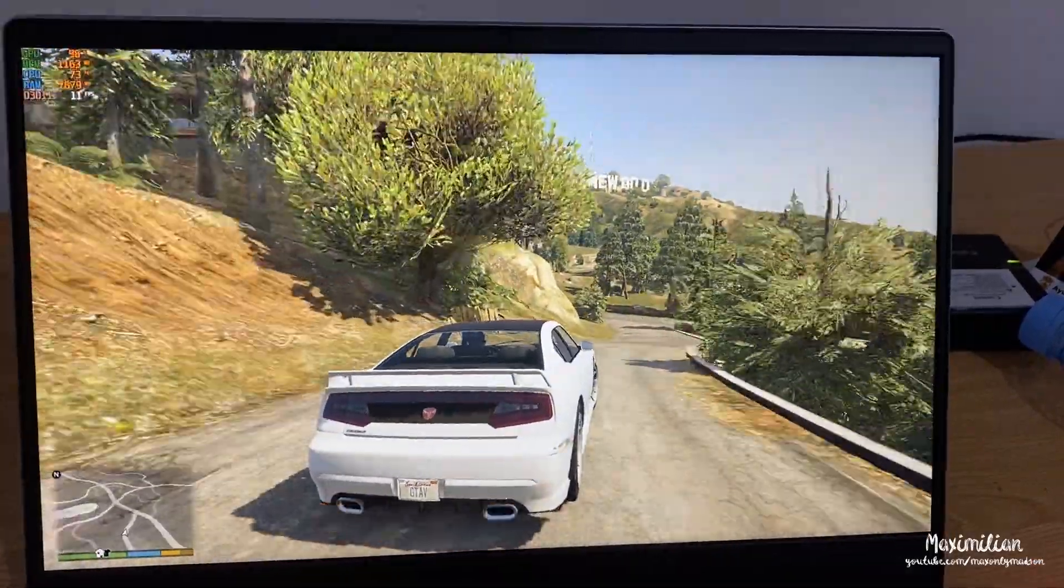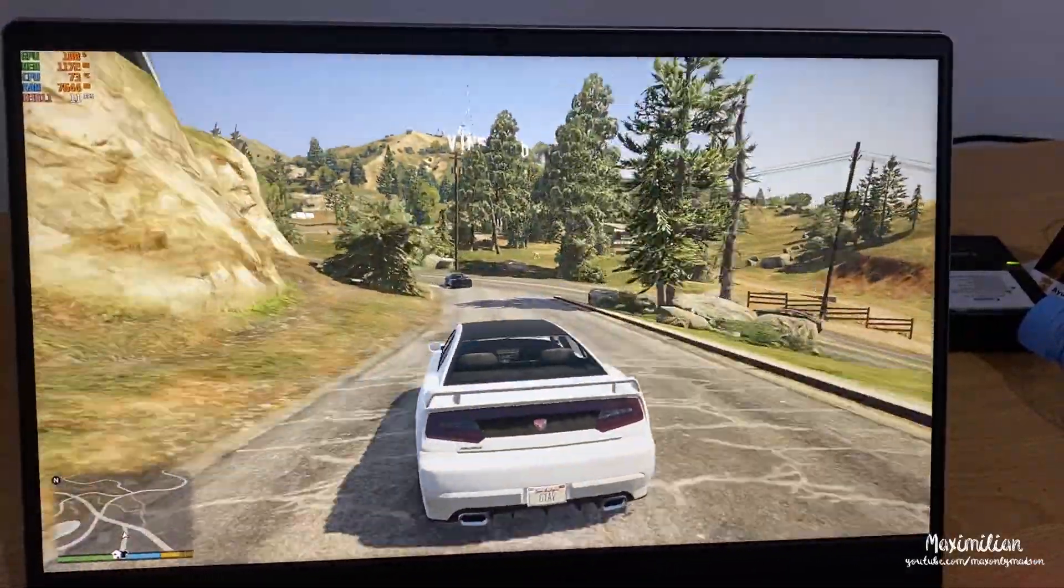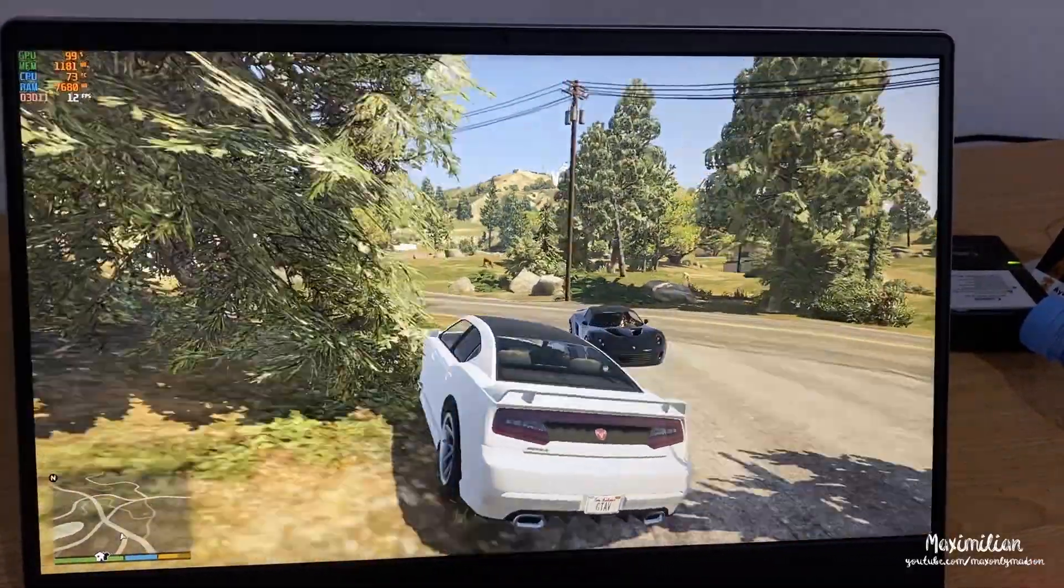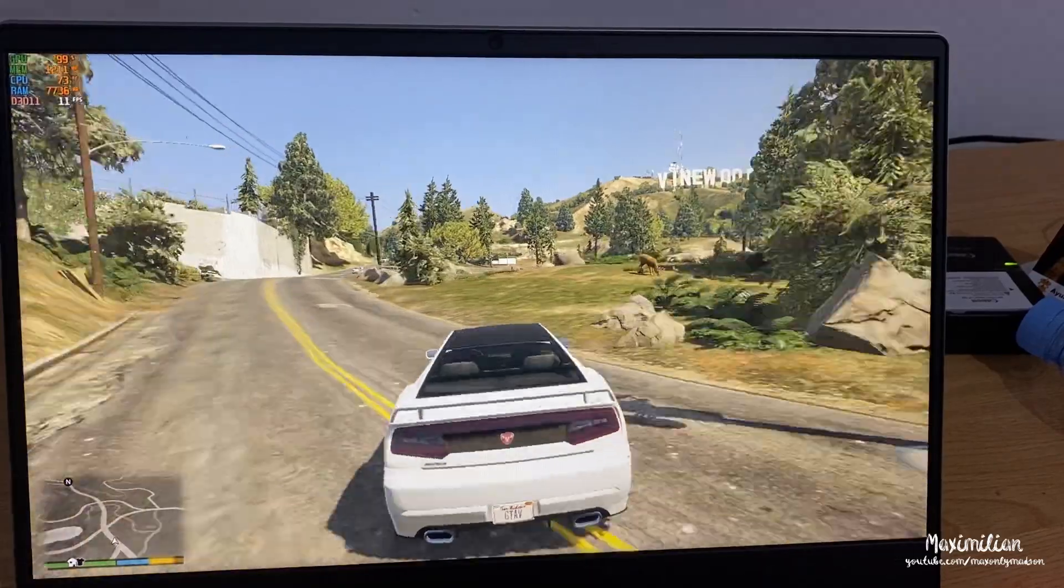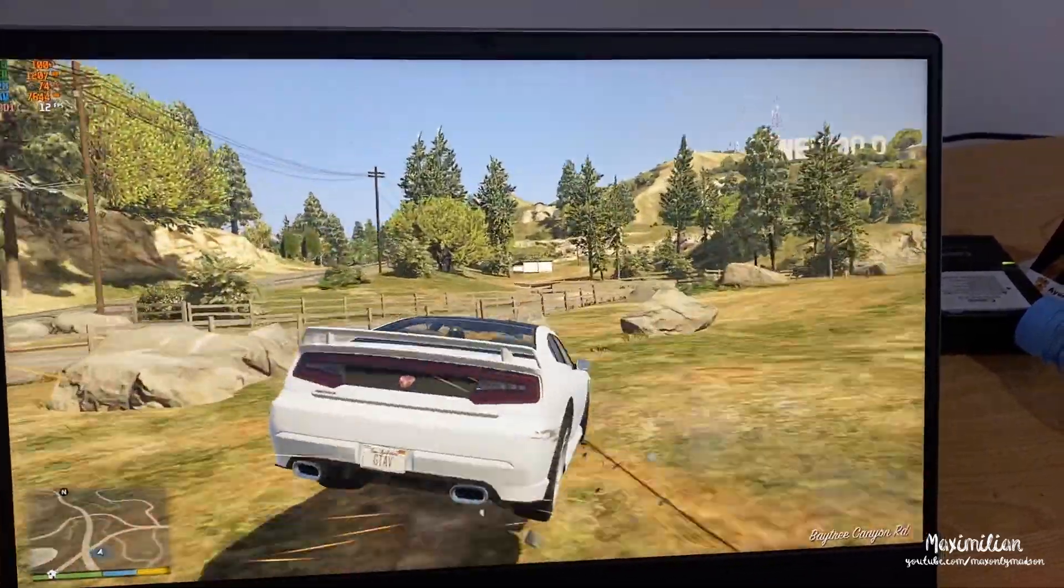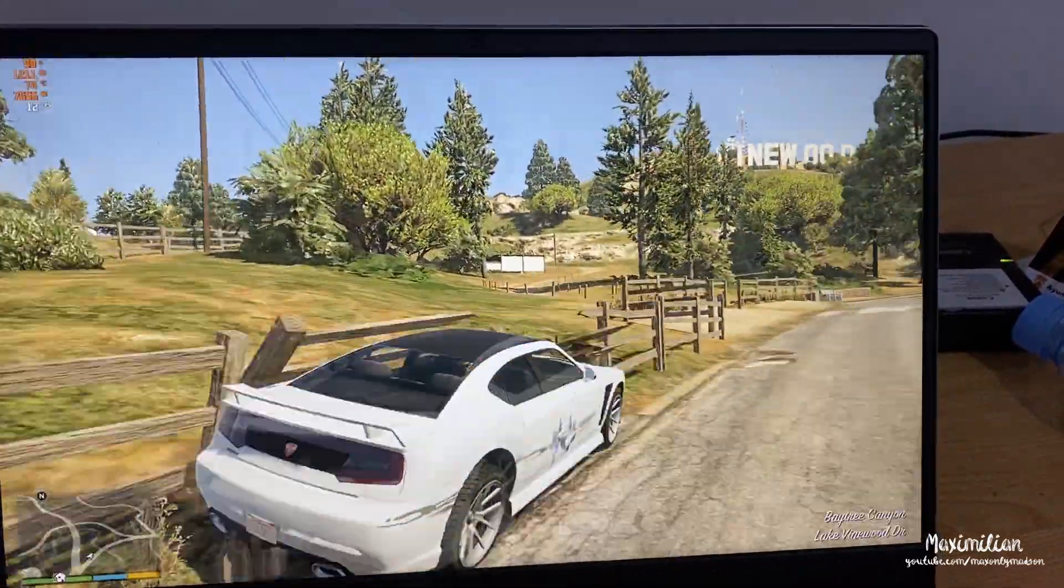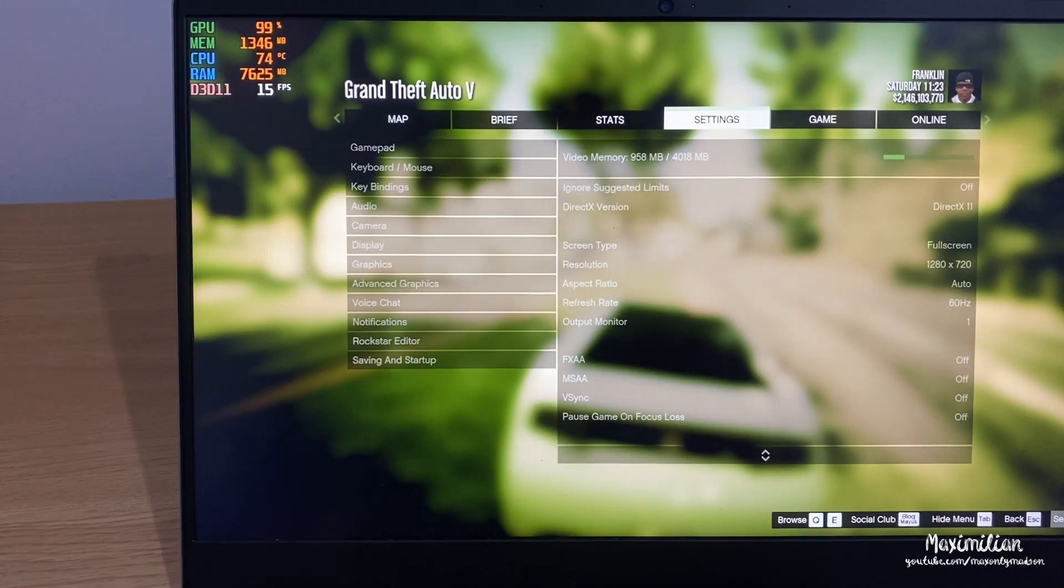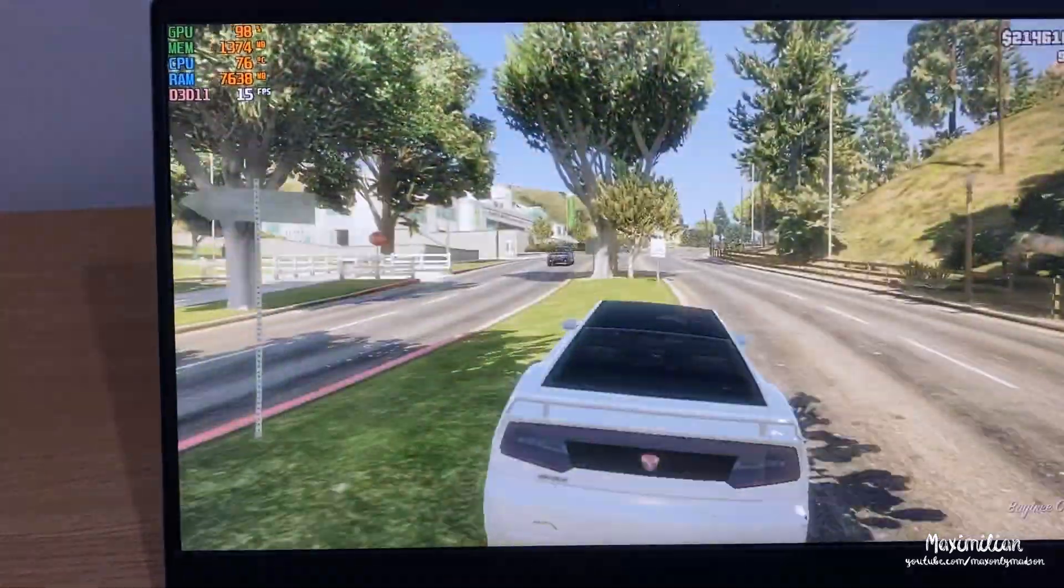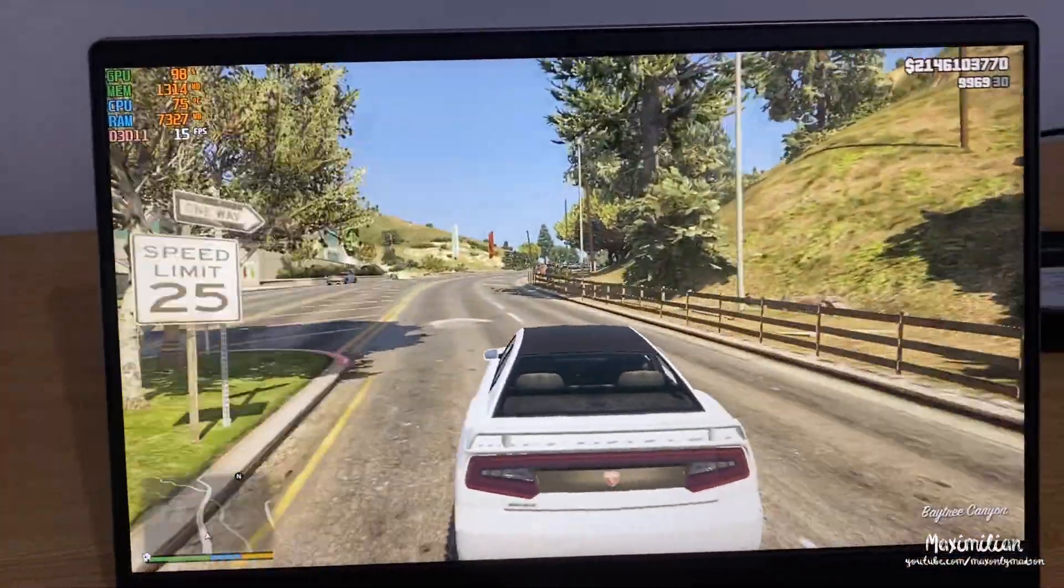I decided to not even record my screen with OBS because of the unplayable FPS in GTA 5. I put everything on low and still, even with a 720p resolution, I couldn't get more than 15 fps on average.